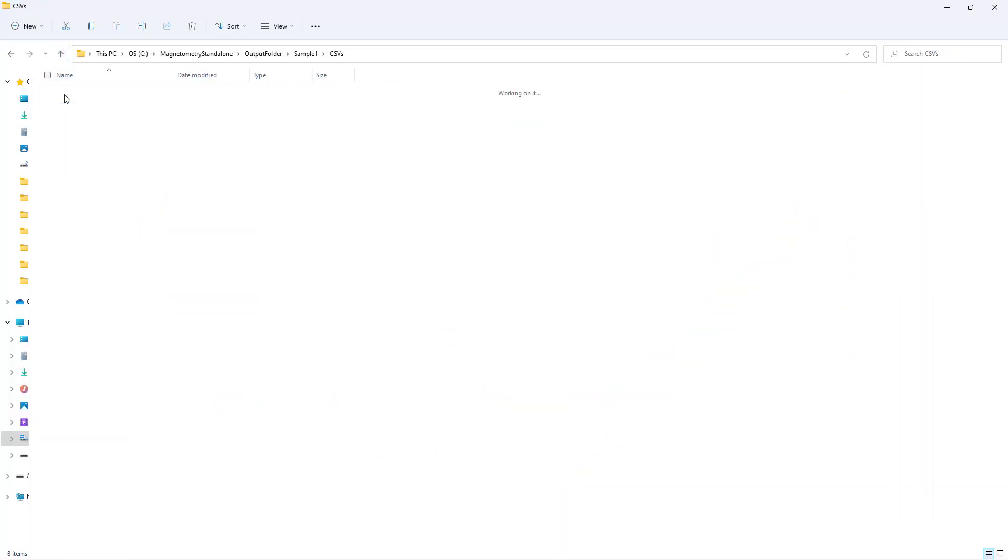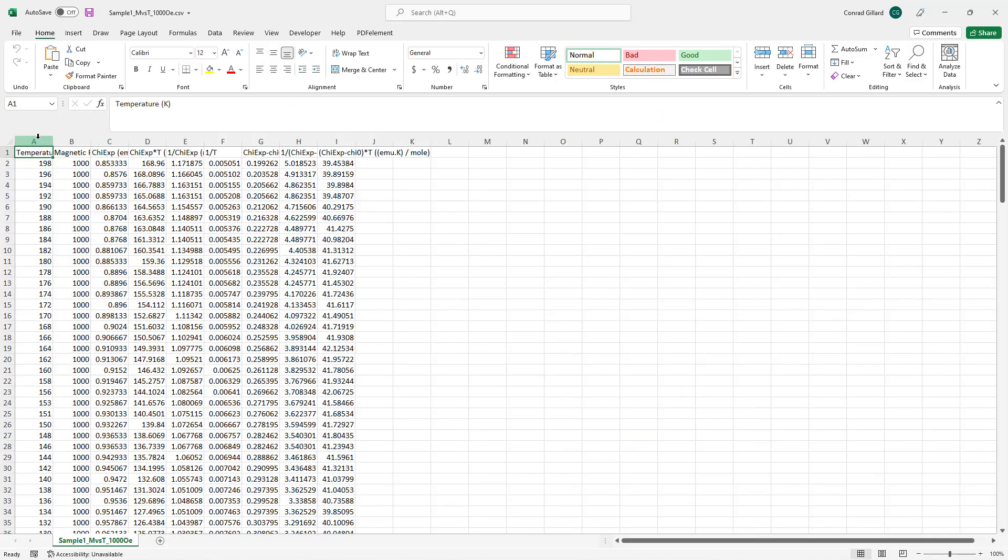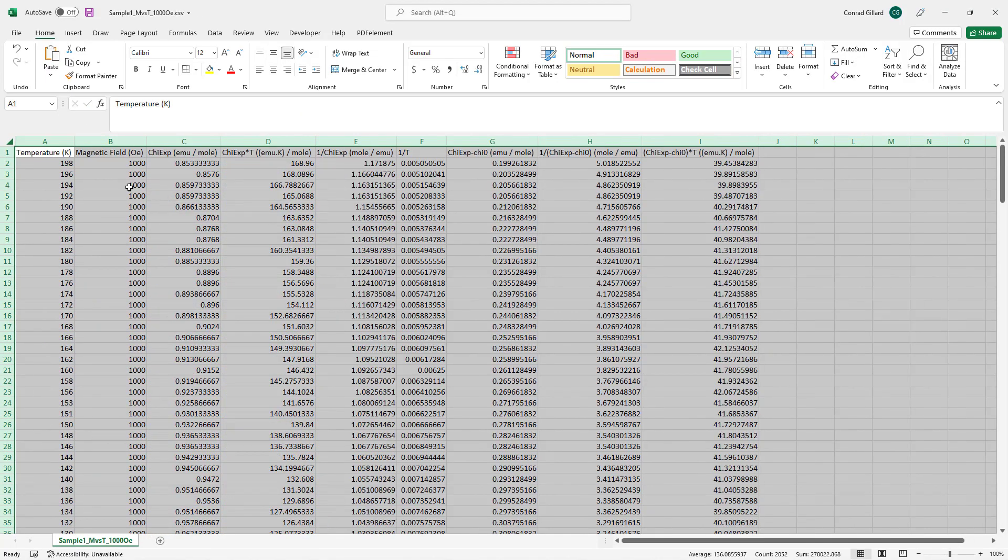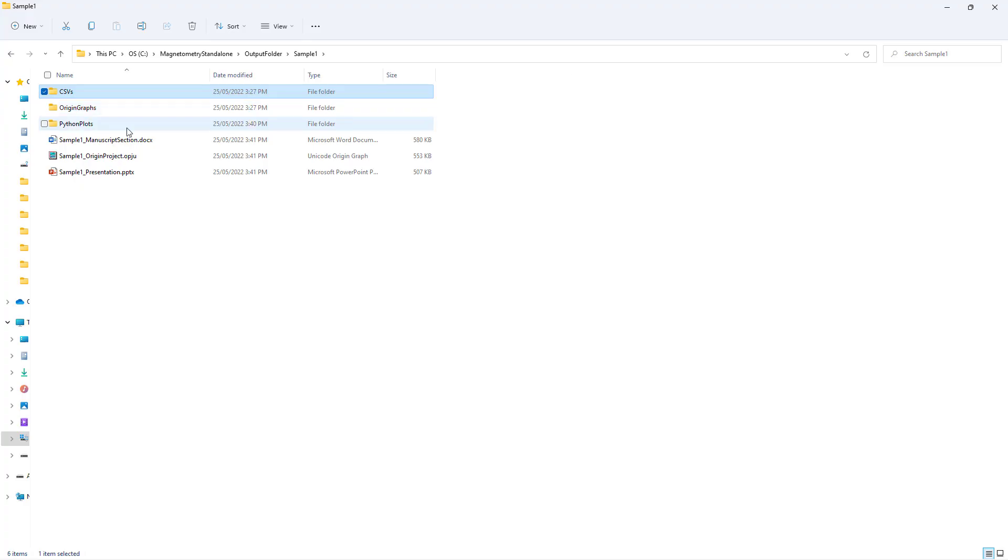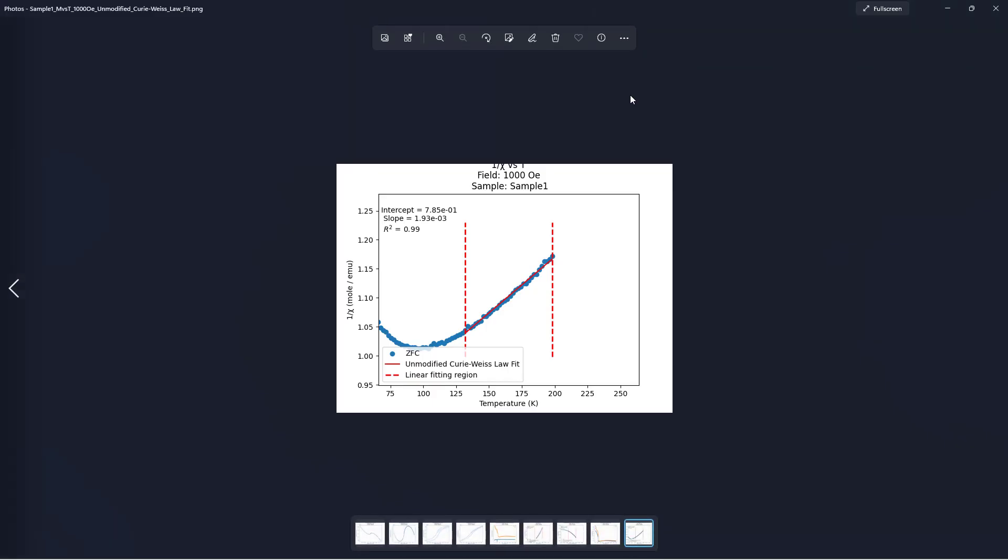The program also generates a folder containing CSVs of the source data and calculated quantities. A folder containing Python plots is also generated for users who do not have origin installed.